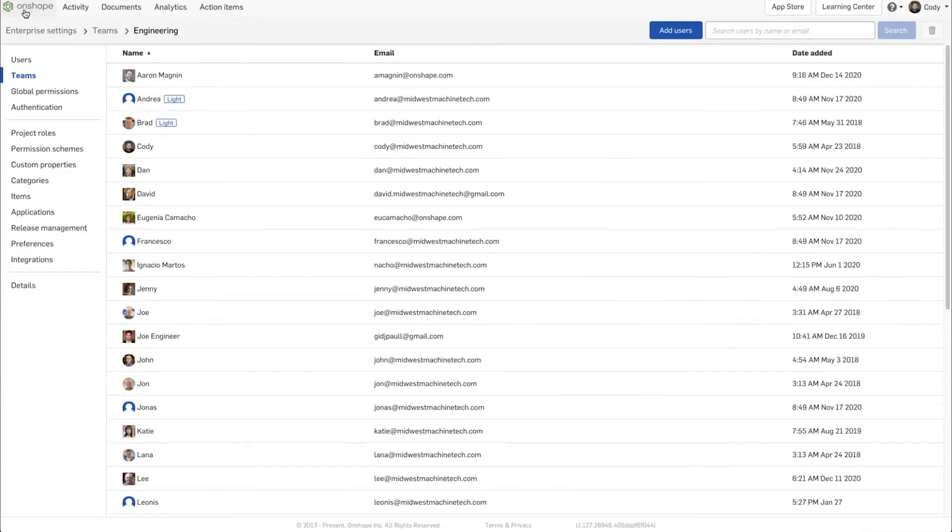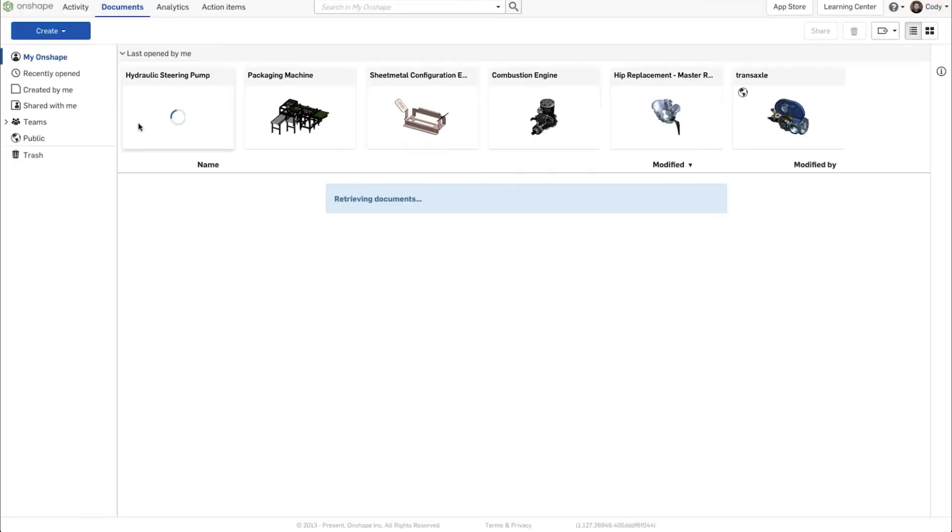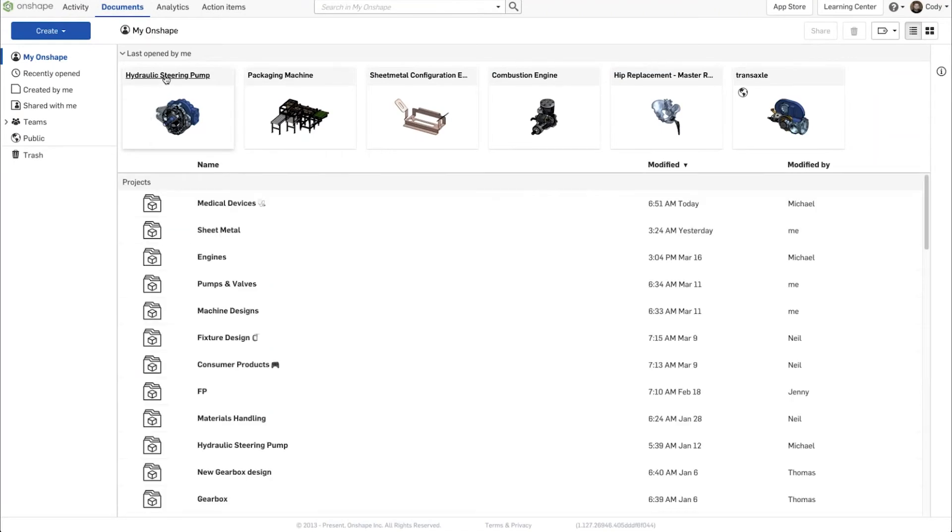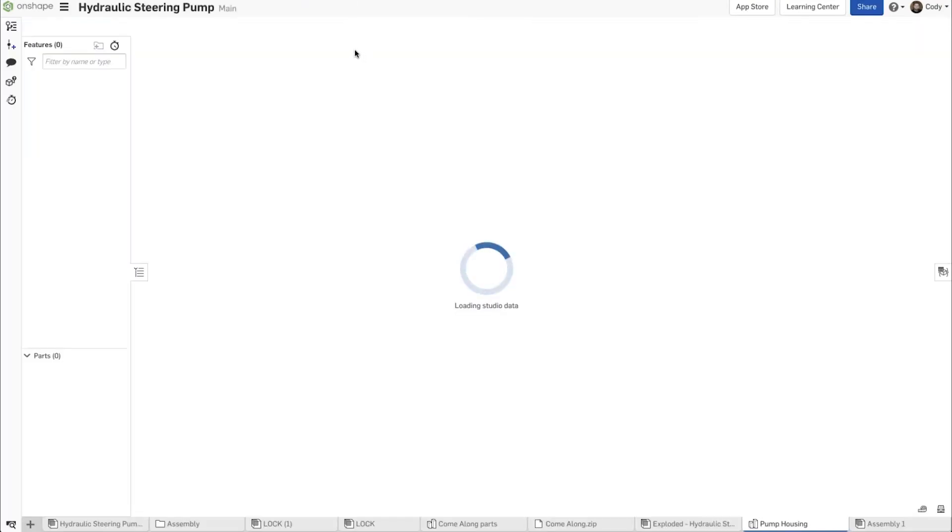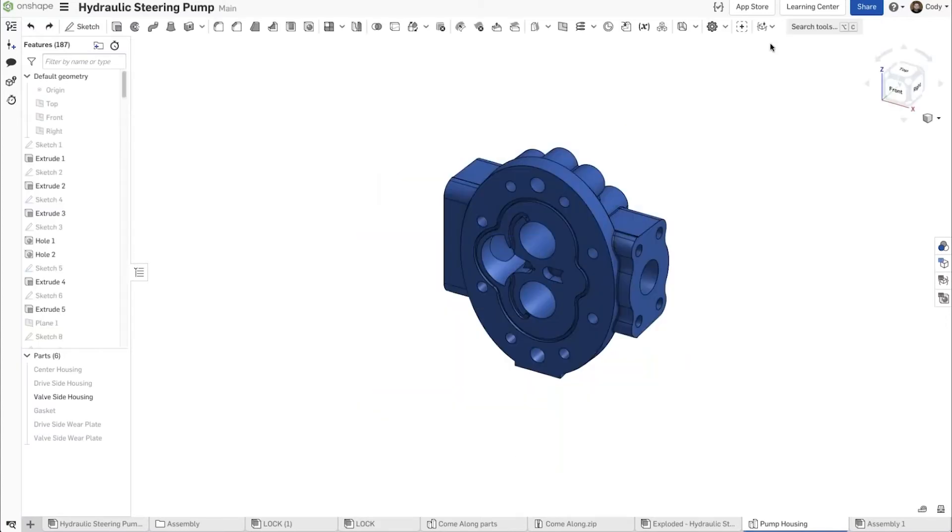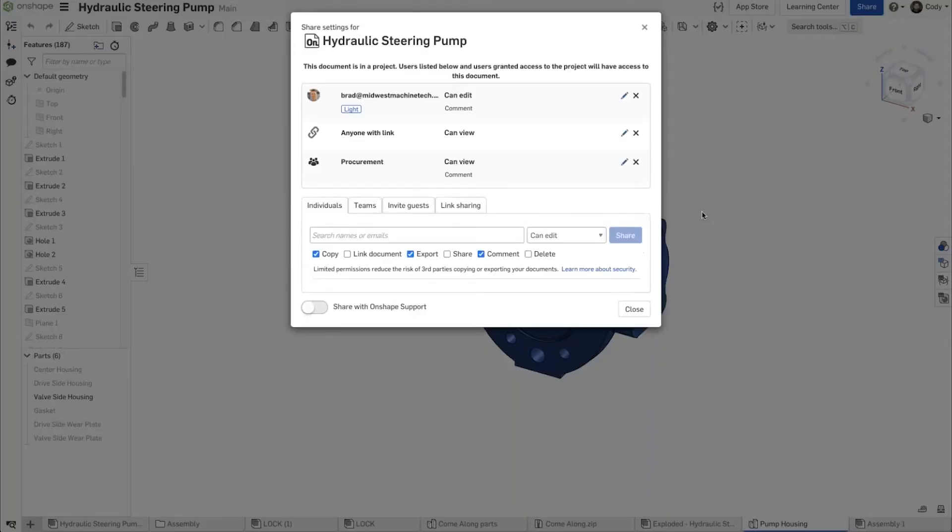Let's go back here to Onshape, back into my hydraulic steering pump, and give you an example of how this works. In that same share dialog, you'll see a tab on the far right for link sharing.